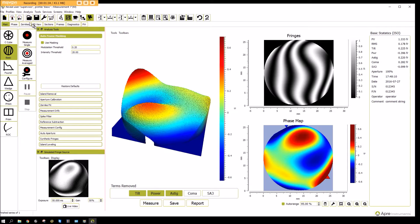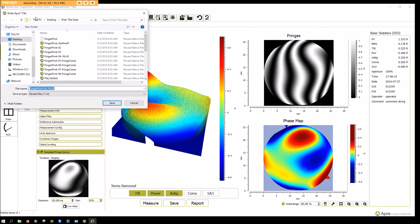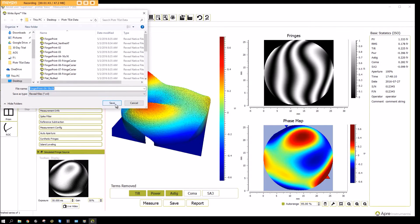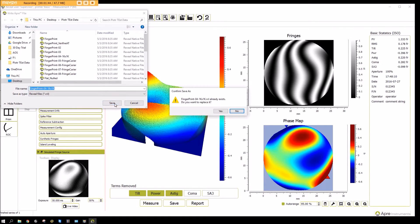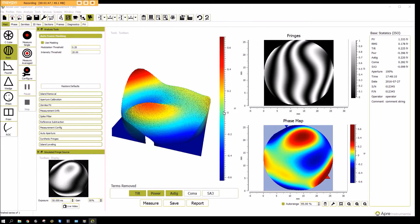Data can be saved in many formats. Here we show it saving to the native format. We can save it — and that's an example of how to measure with Reveal.